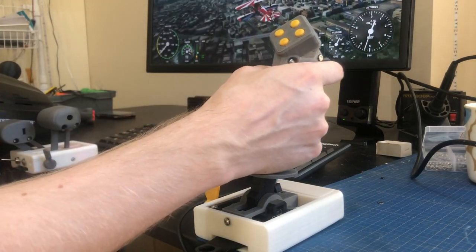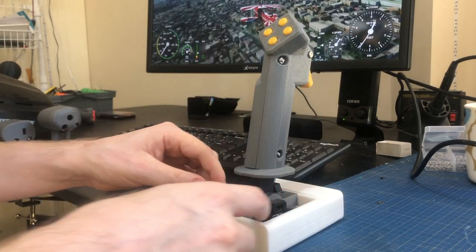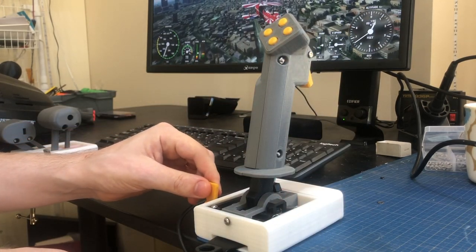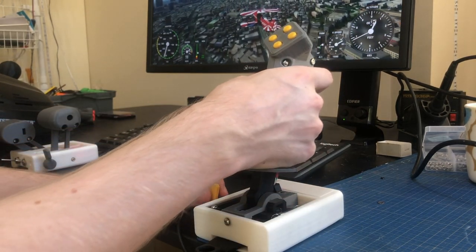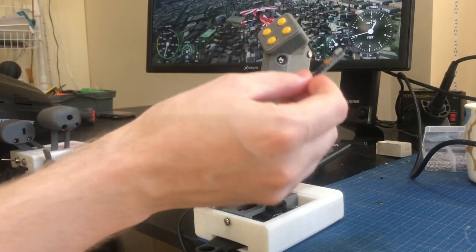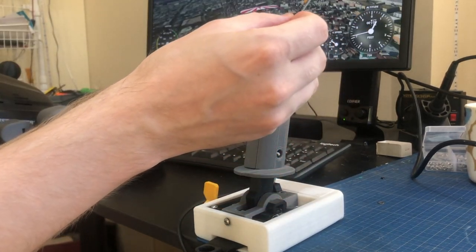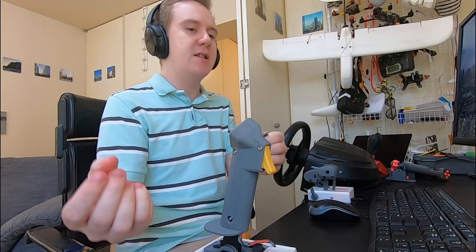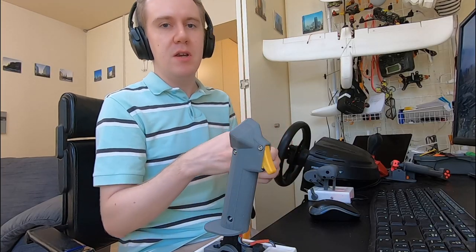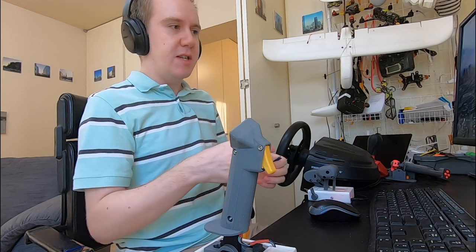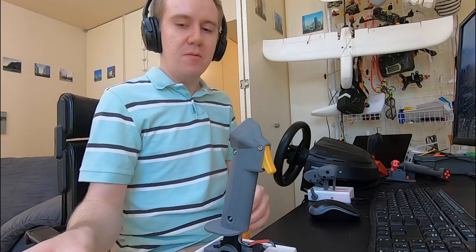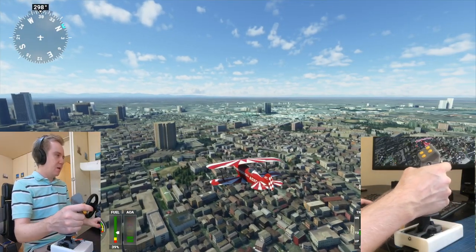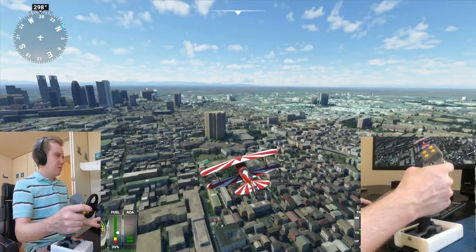And then these analog knobs. With a very simple script, you can get all of those data to come out as joystick data to your computer, so any game will be able to use this as the control inputs.